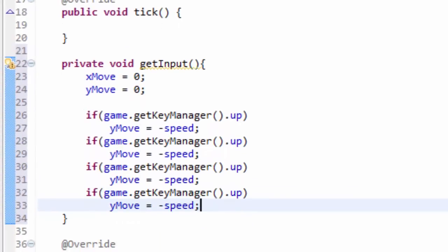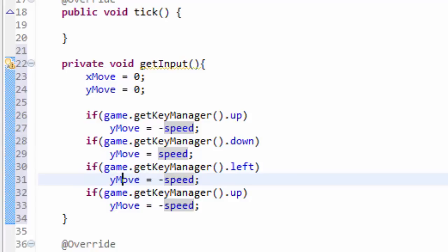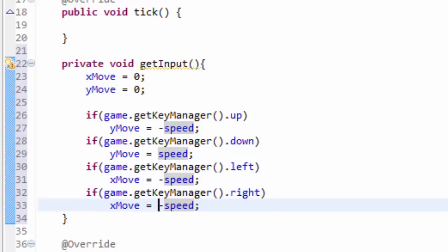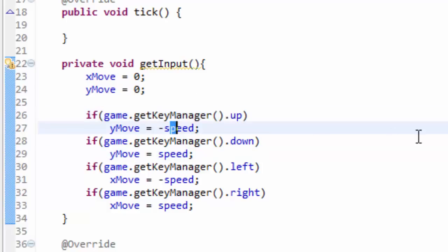I'm going to copy this down three more times. For the down key, we want to add to the y coordinate, so we set yMove equal to speed. For the left key, we set xMove equal to negative speed because we're decreasing along the x axis. For right, we set xMove equal to positive speed because we're going right across the x axis. So instead of directly affecting x and y coordinates, we're setting yMove and xMove equal to a certain speed — either positive or negative — depending on direction and axis.